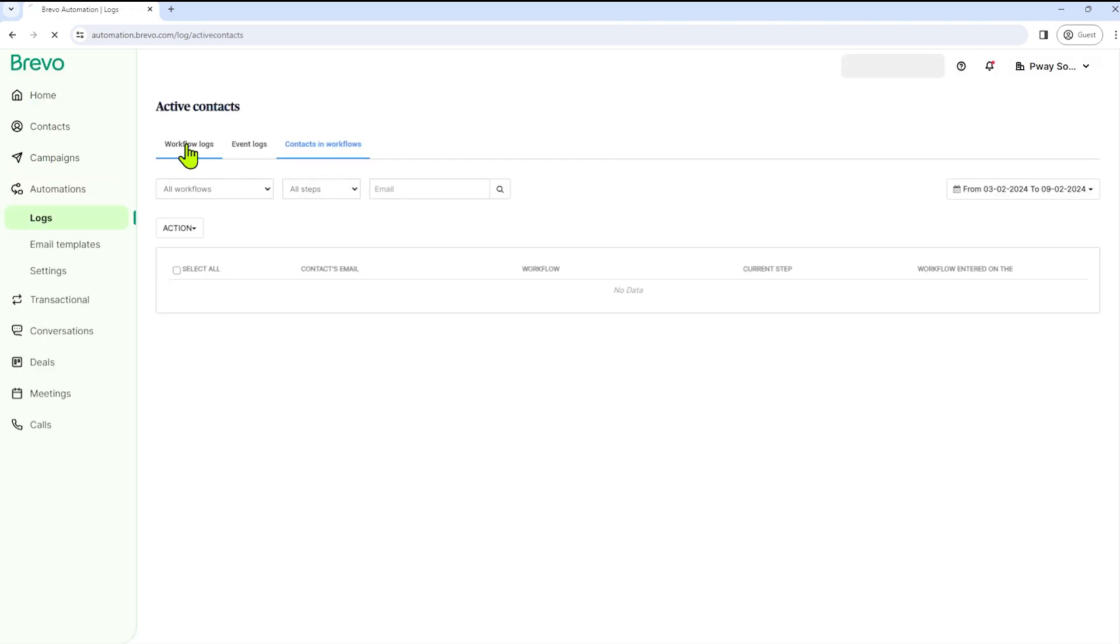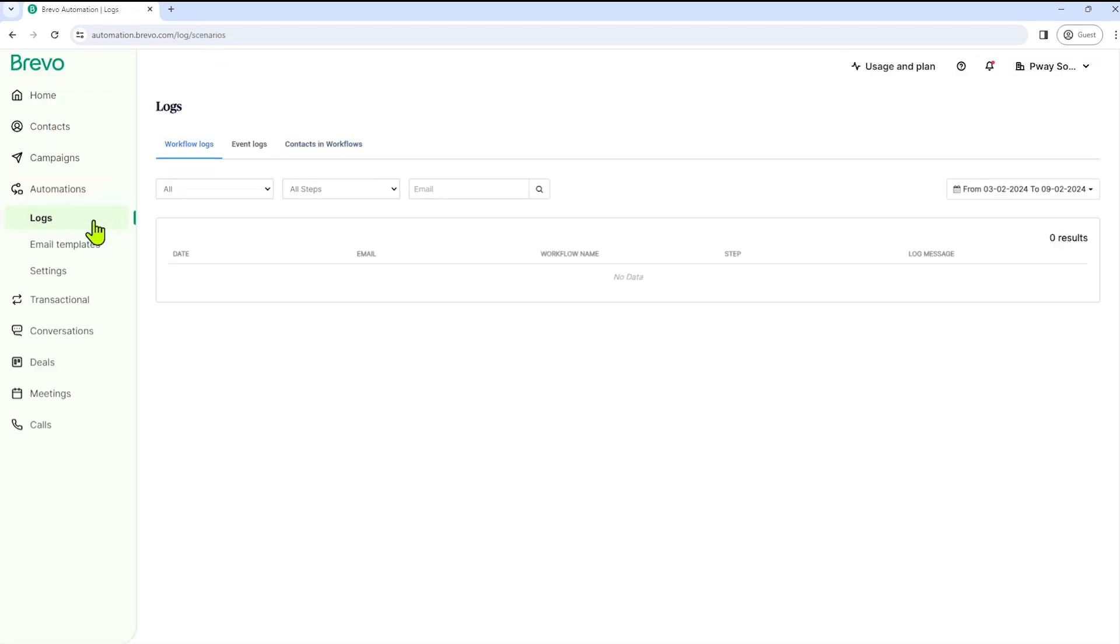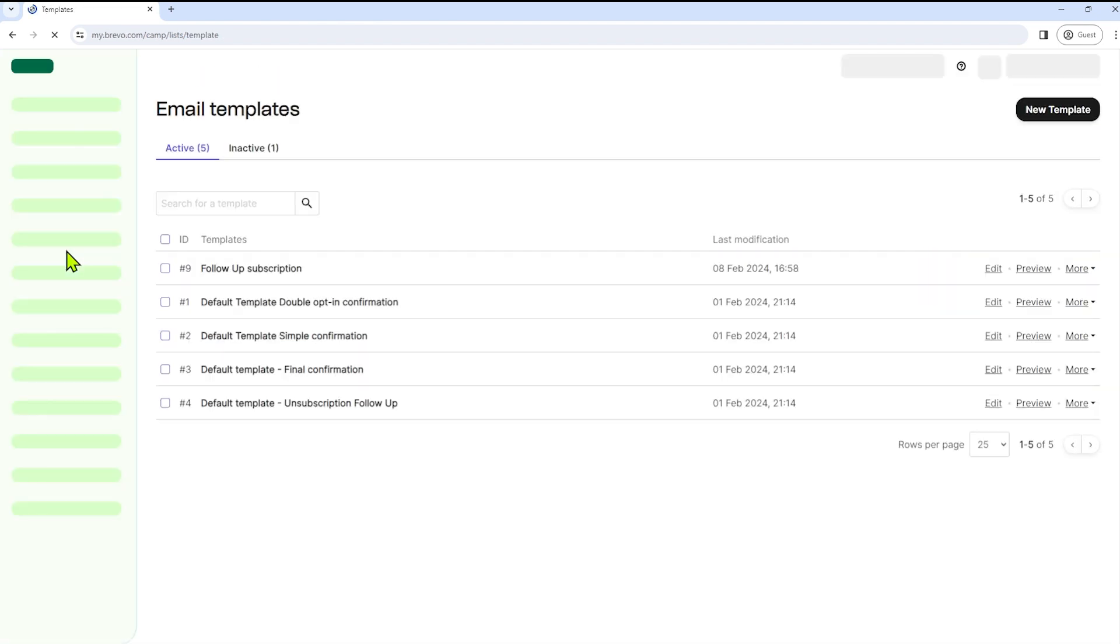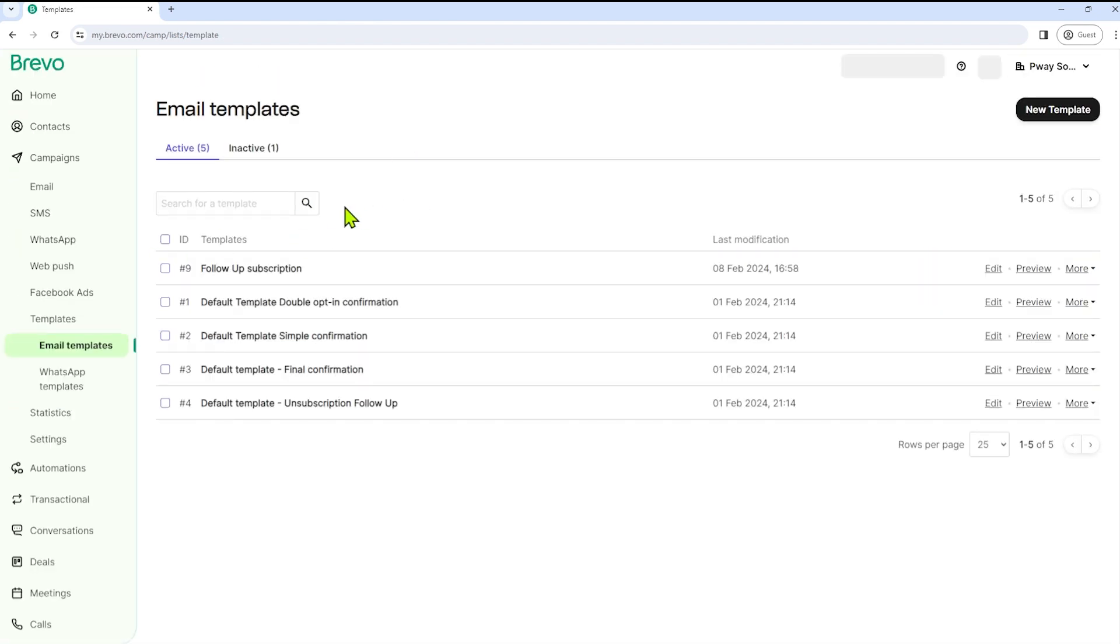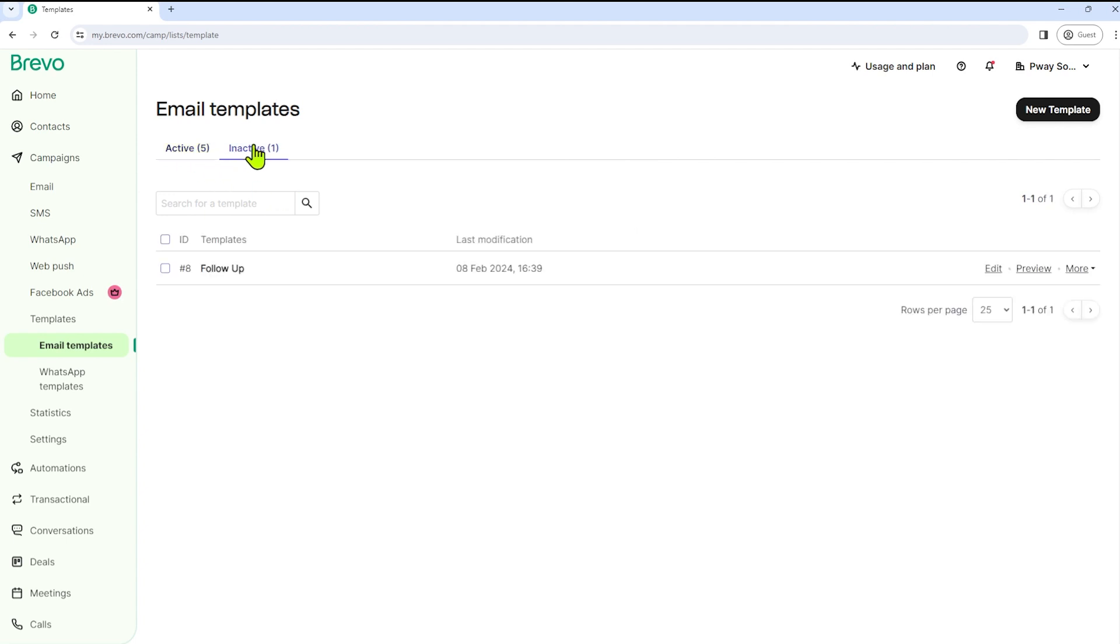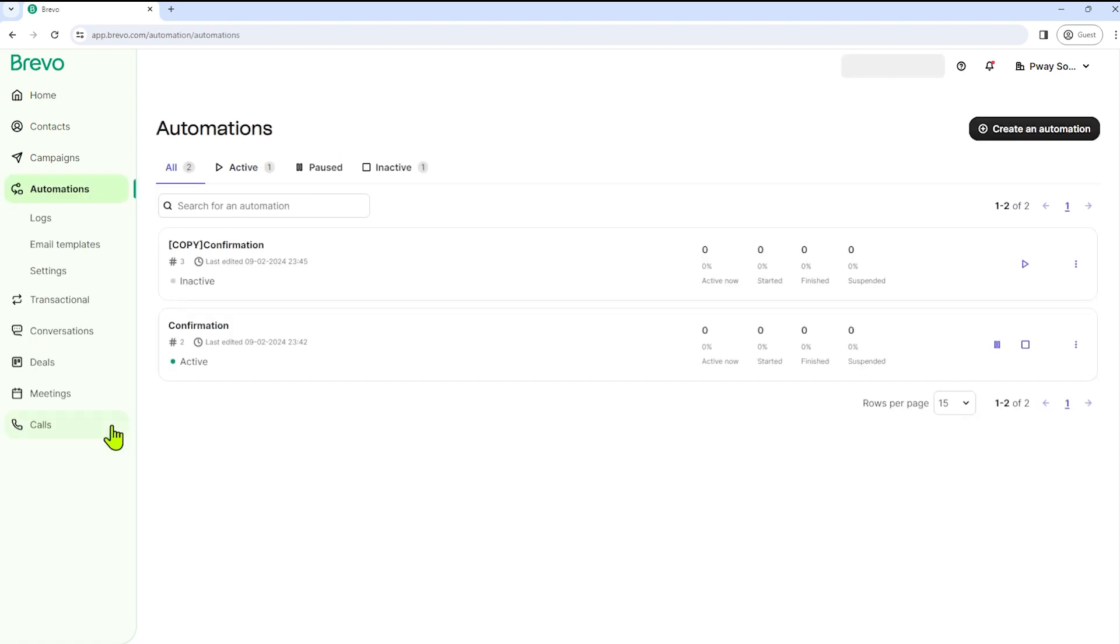As you can see, it has no data yet. And we also have email templates. So here you can check the different email templates. So we can check if it's an active or inactive email template.